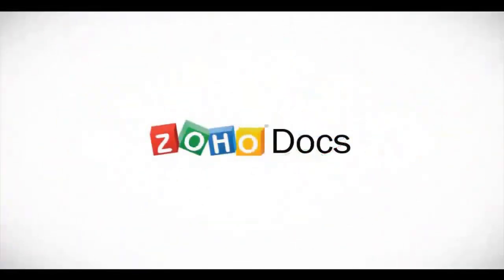Hello and welcome to Zoho Docs. Today I would like to introduce you to the new functionalities we have added to Zoho Docs.